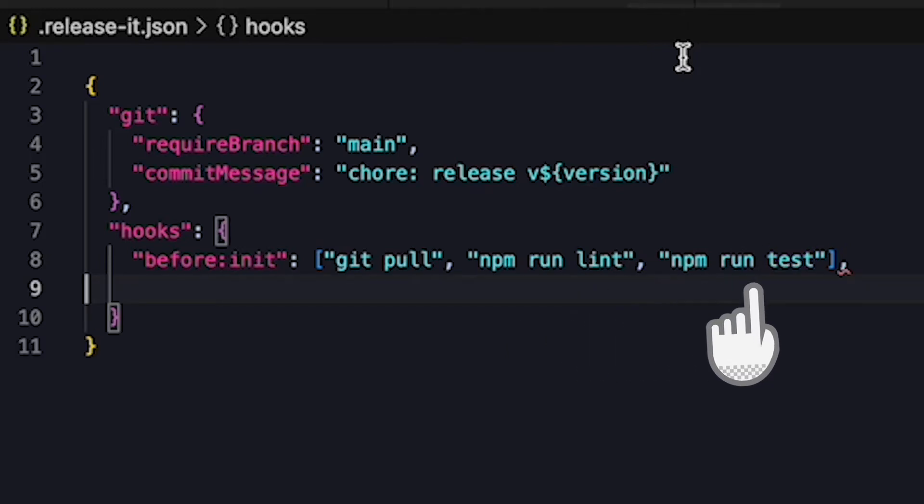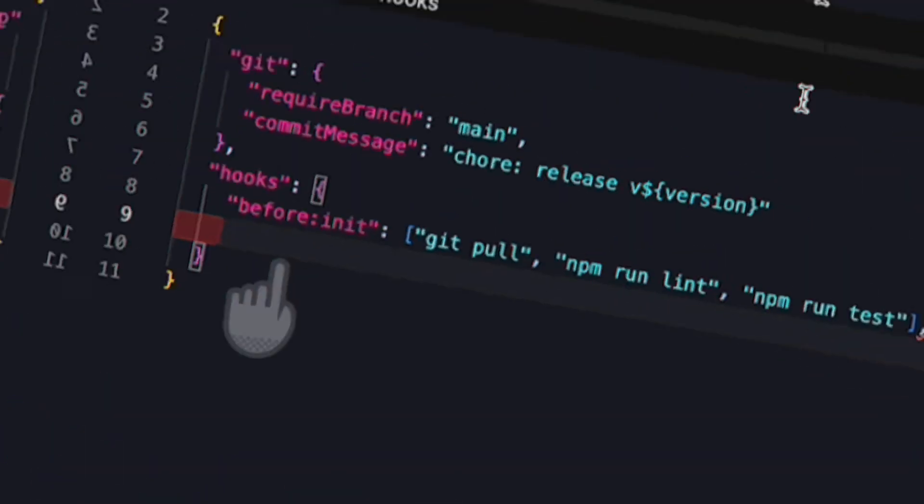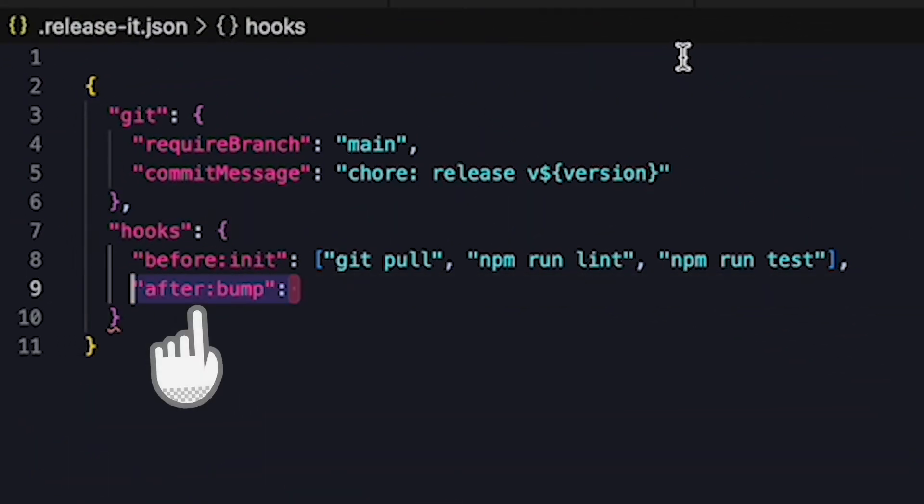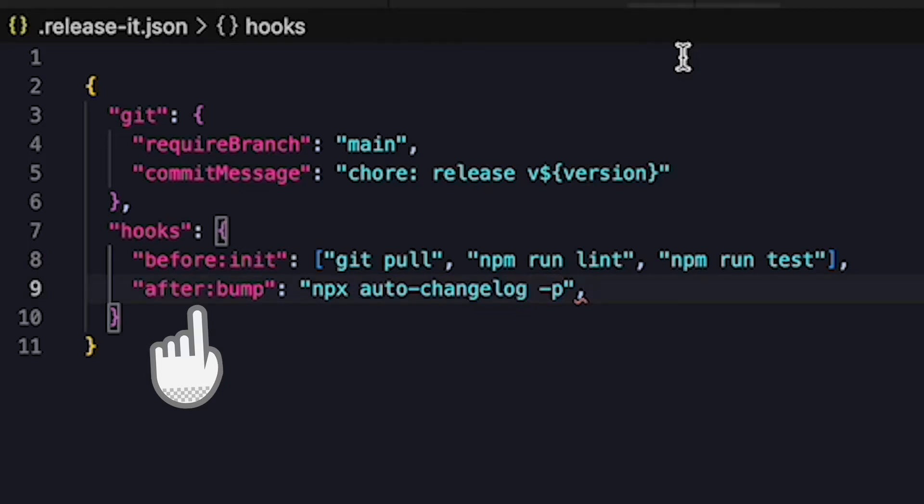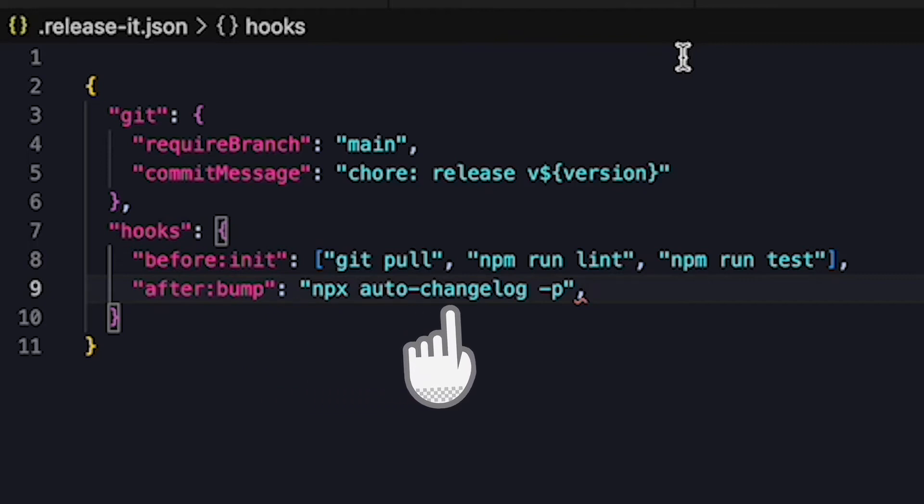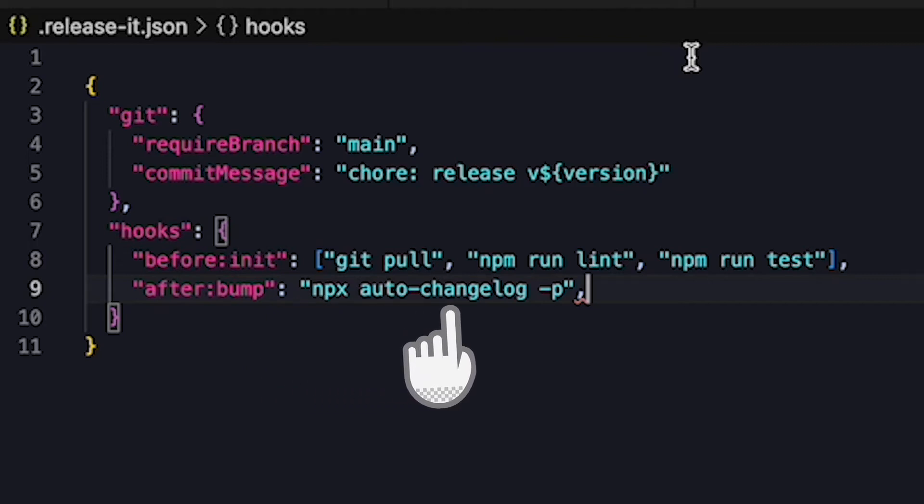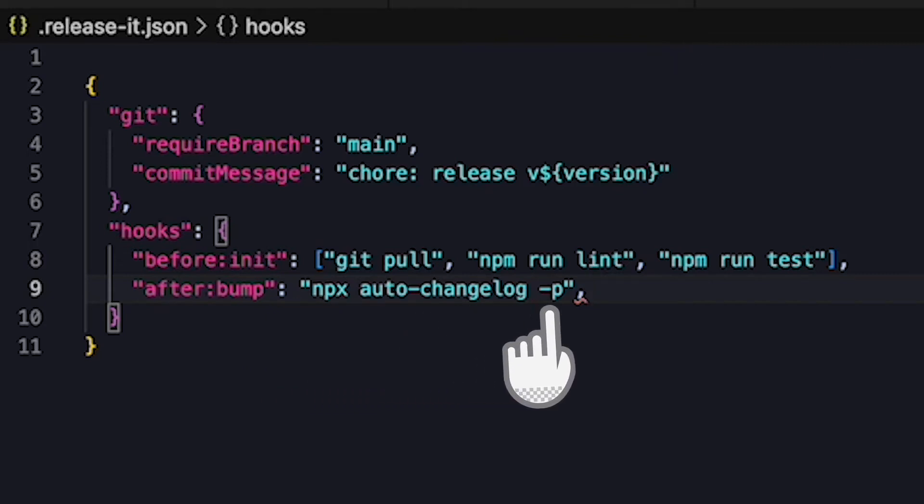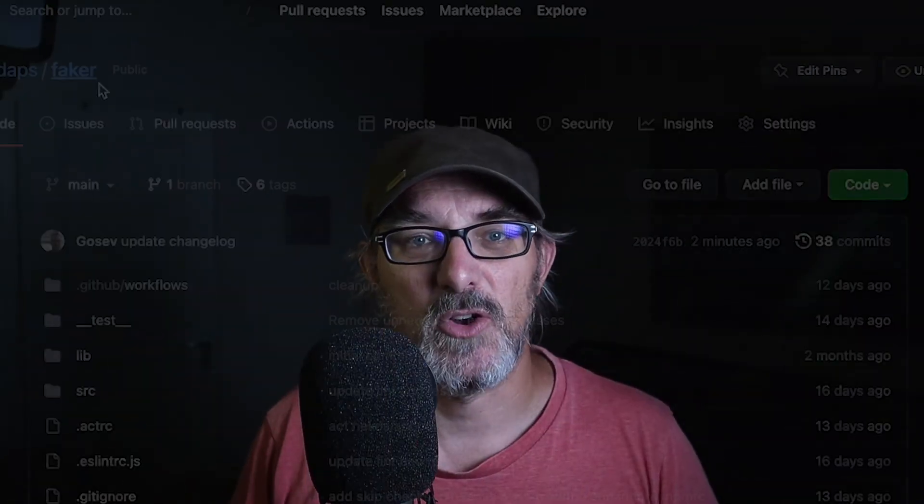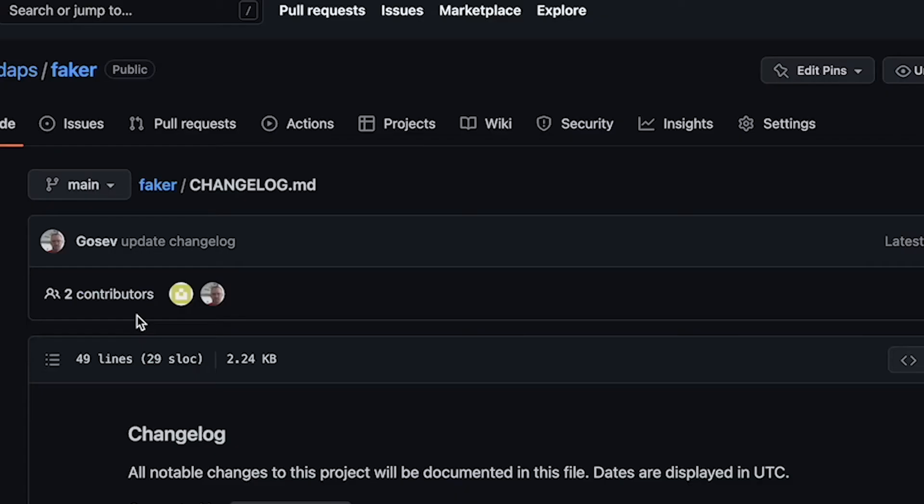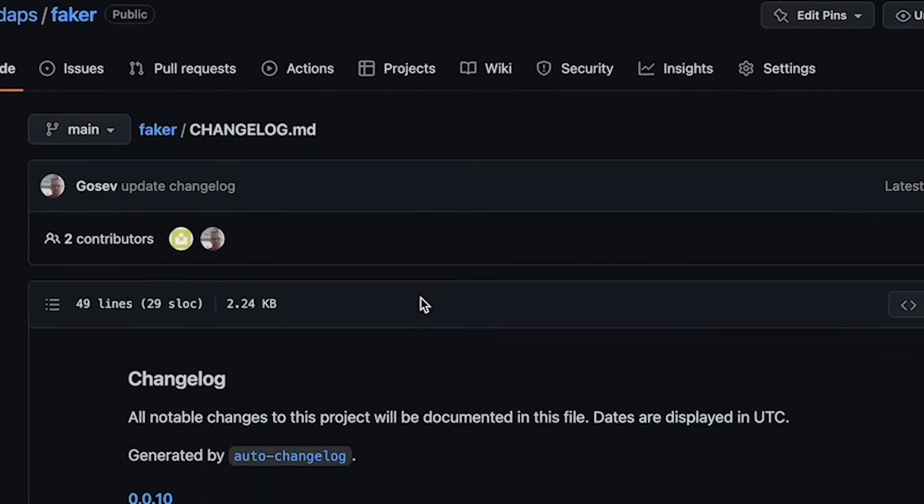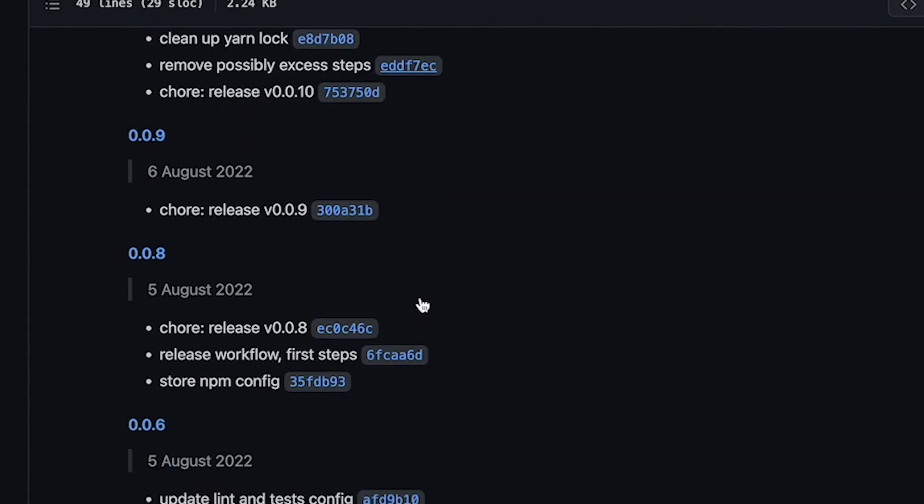A final thing I like to do is add a changelog that lists everything we've done between releases, but our commit messages should already state what we've done, so we can automate this too. To do that we'll be using a tool called auto-changelog. To trigger it we're going to use another hook called after bump. As its name implies, it runs once the version number is bumped up. And when the hook is called we call the auto-changelog tool. Here we're going to add a dash p flag to tell the tool that the package number is the one stored in the package.json. This is going to create a changelog file using the commit data and create the release info.